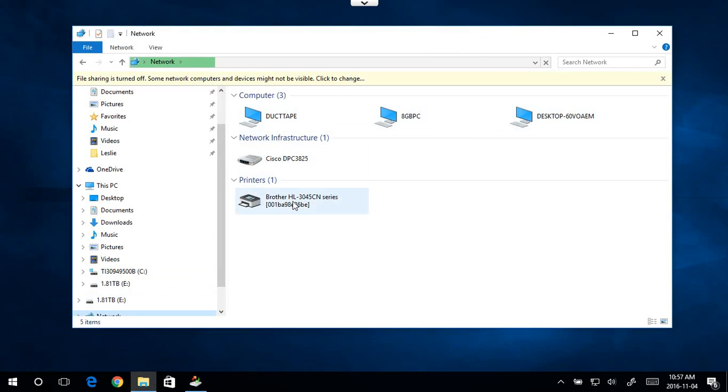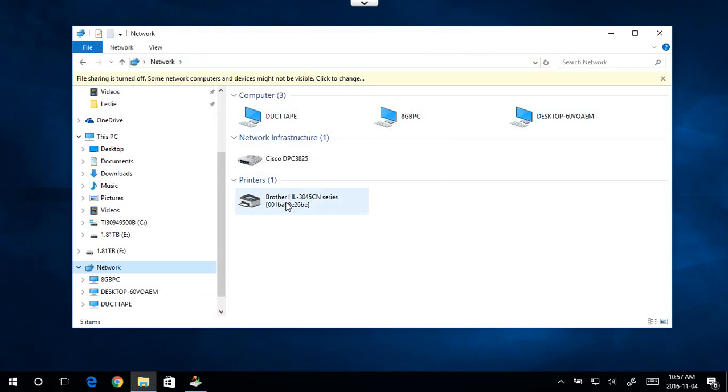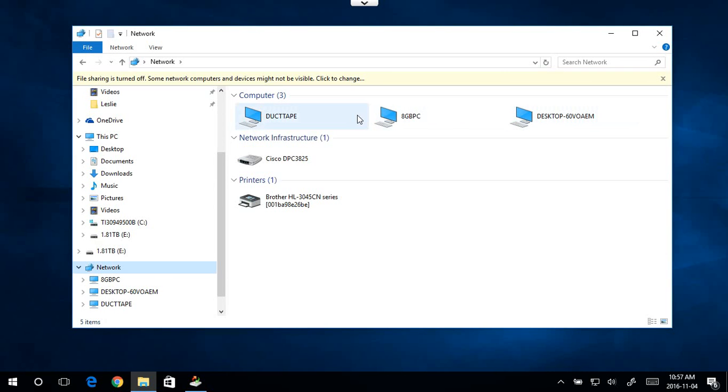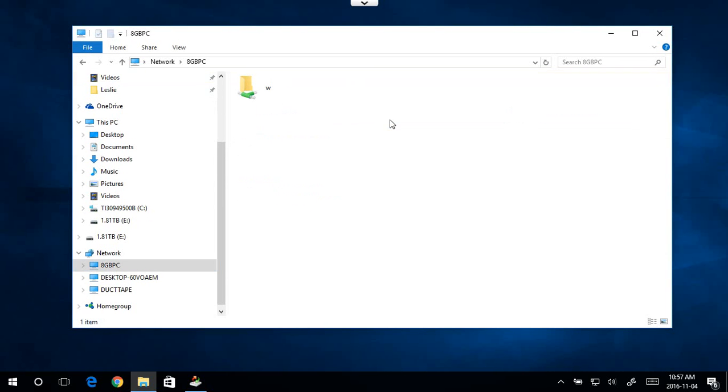So here's a printer, the network printer that's available. This is a switch or a router. And these are the three computers that are sharing the same network. And if I jump in here, this is the folder I was after. We can connect to the share.